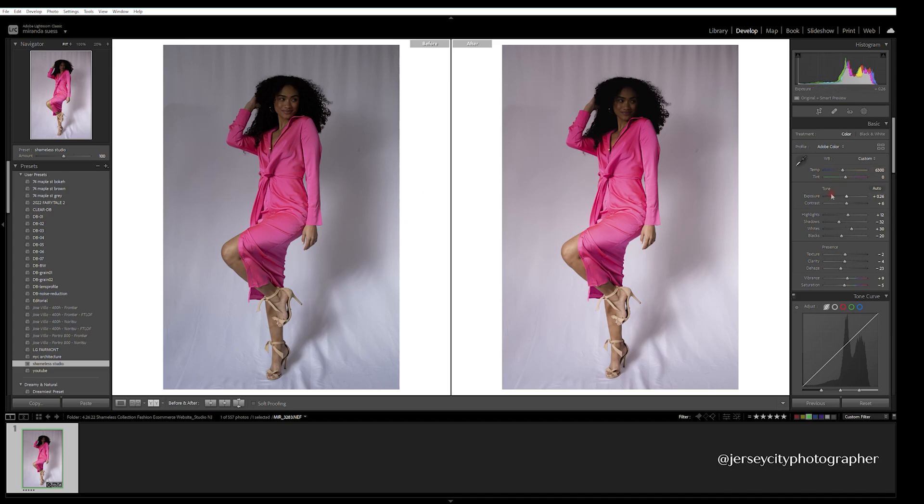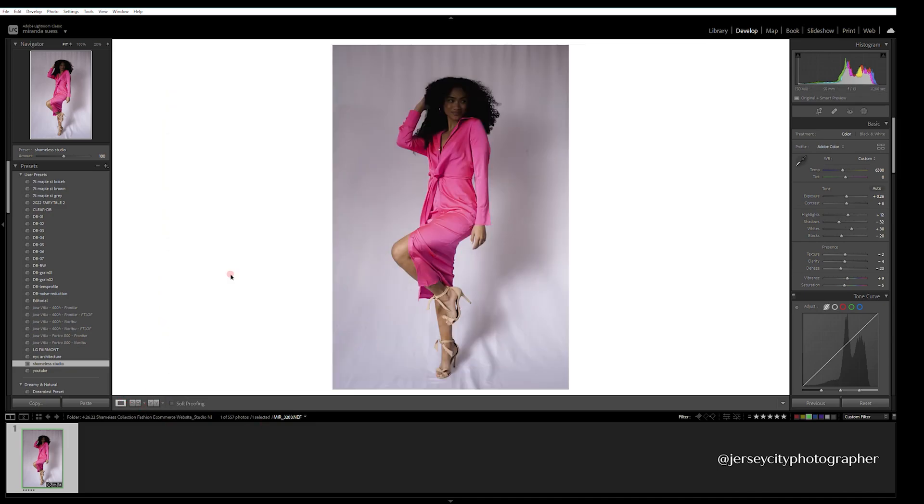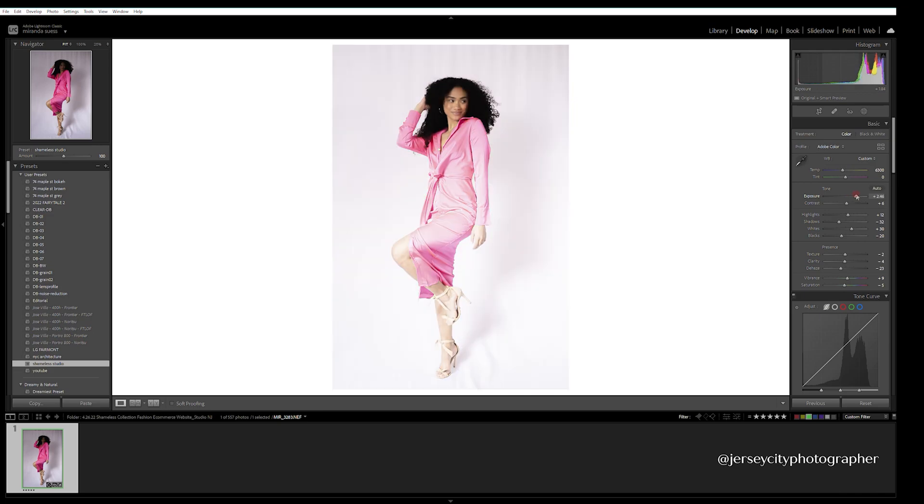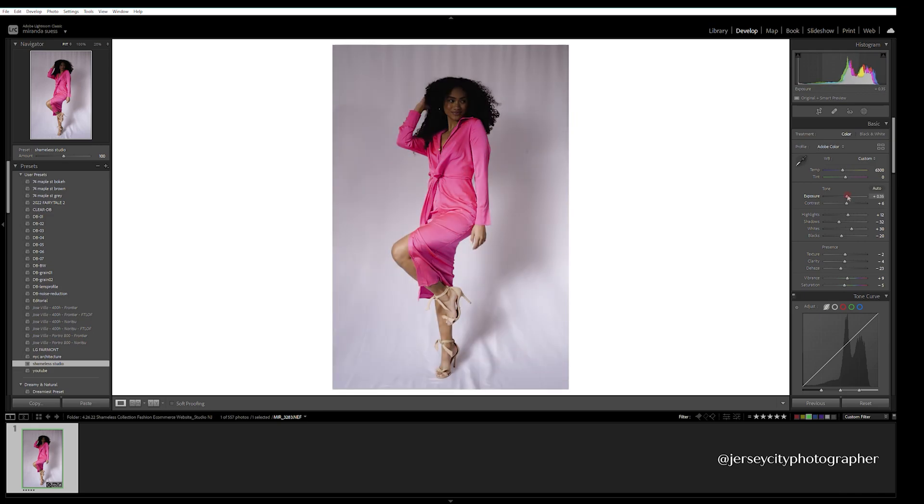You can play with the white balance here or any of the tones where it won't really affect the preset, but more like the overall image exposure. First things first here, I'm going to fix her. But see, if I add the exposure too high up, it affects the brightness of the middle of her, so I'm going to stop right there.